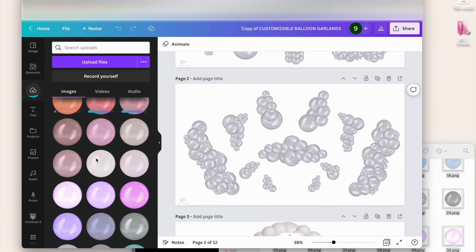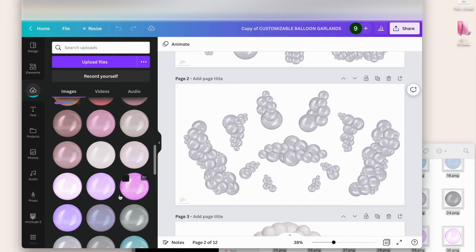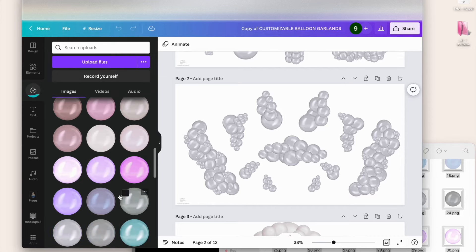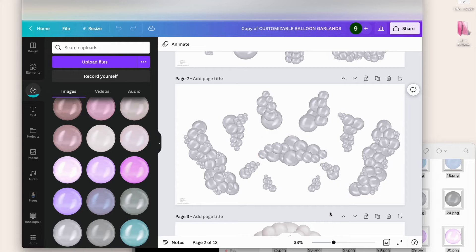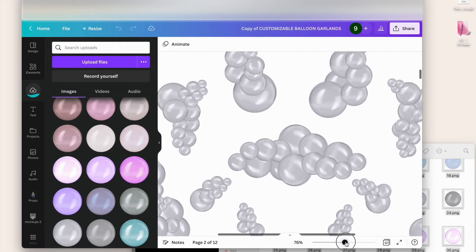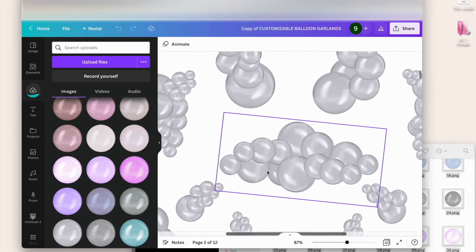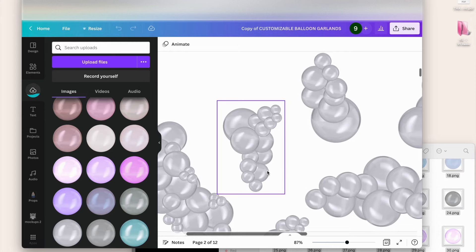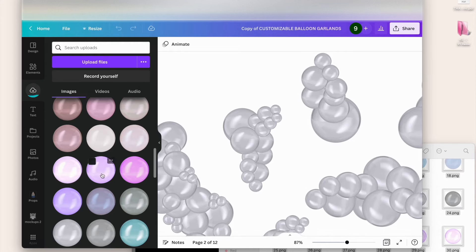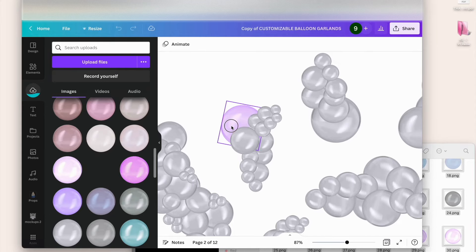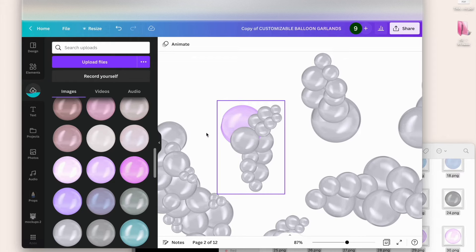We can go ahead and use the ones that have already uploaded at the bottom. For this tutorial we're going to be using the small garland — let me zoom in so you can see better. We have this one here. Let's say we want to use this color — we're going to click on it and drag it up to the balloon in the garland that we need.